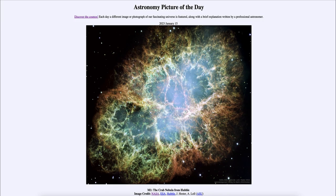Greetings and welcome to the Introduction to Astronomy. One of the things that I like to do in each of my introductory astronomy classes is to begin the class with the Astronomy Picture of the Day from the NASA website, that is apod.nasa.gov/apod. And today's picture is for January 15th of 2023.